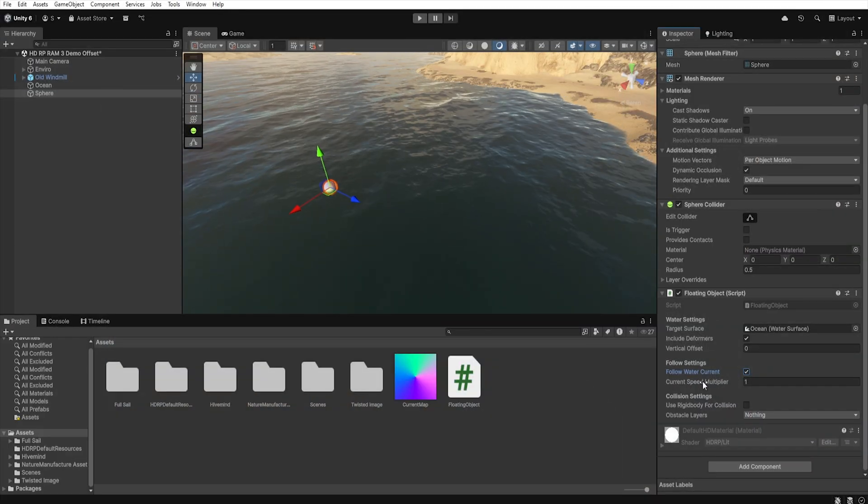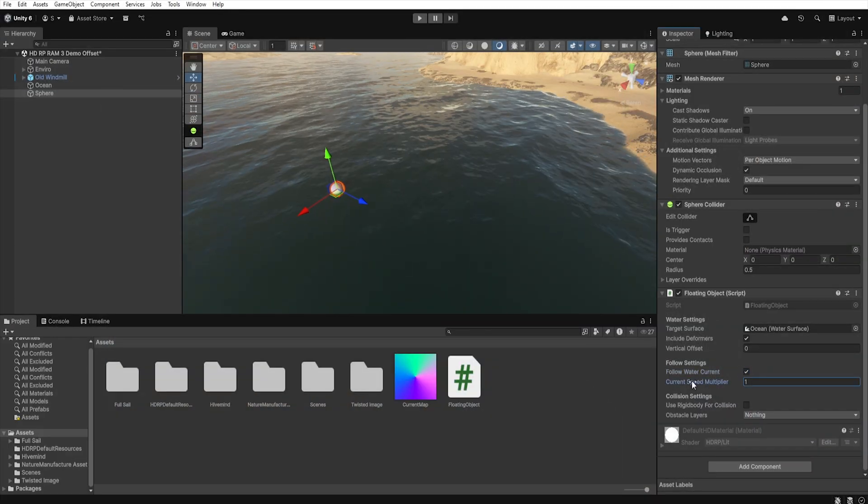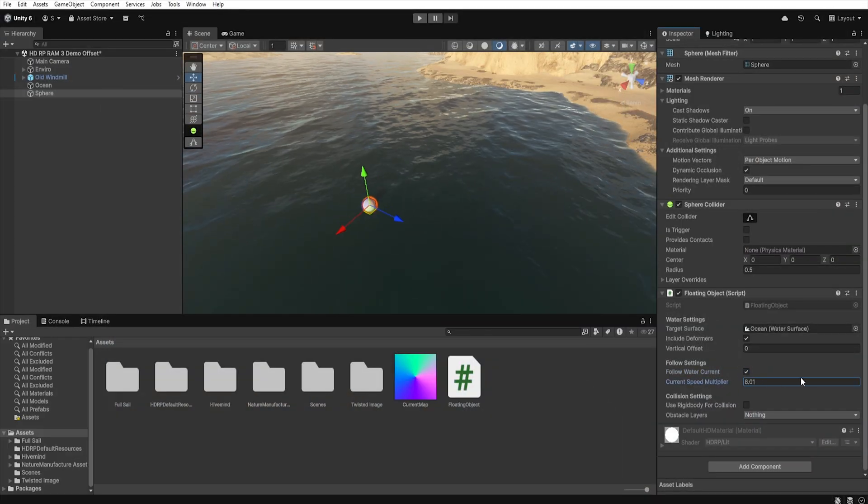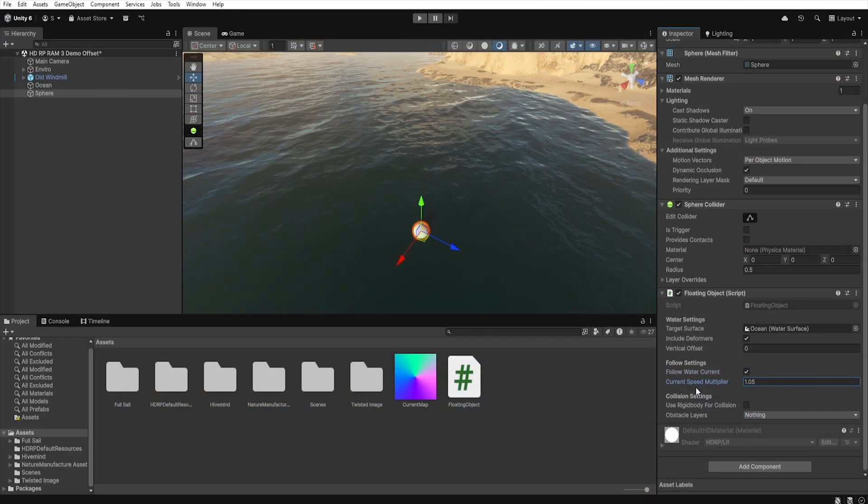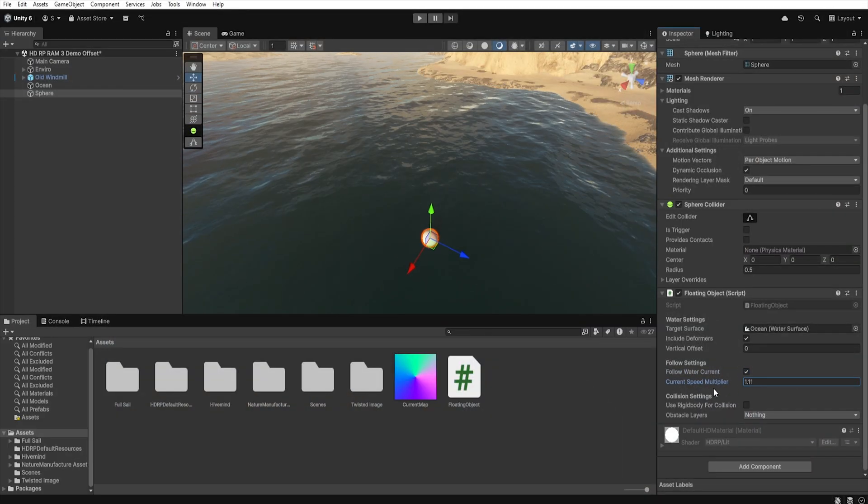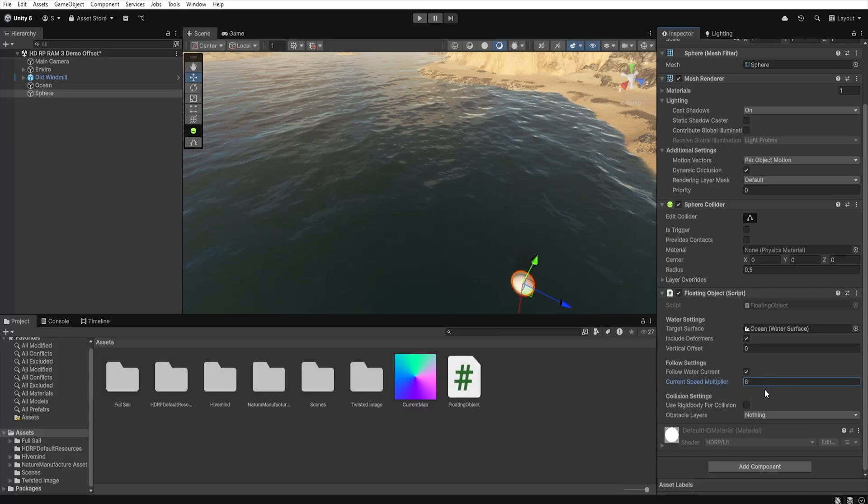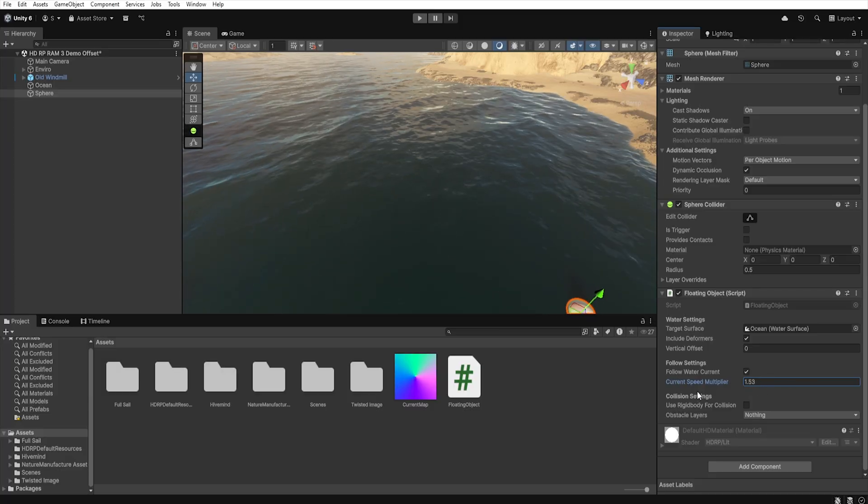Next, we have current speed, which allows us to set the speed at which our object will move relative to the water movement.